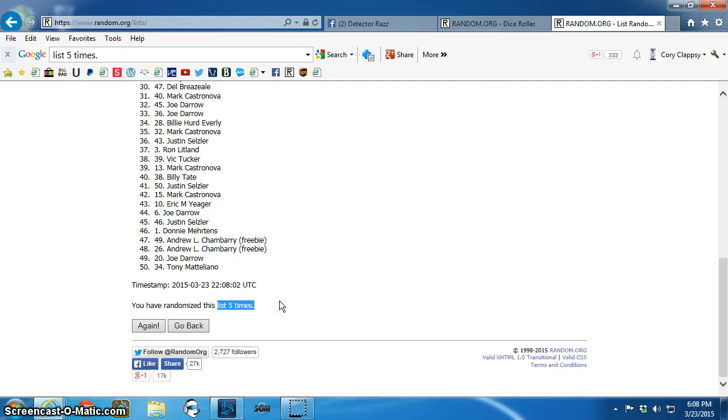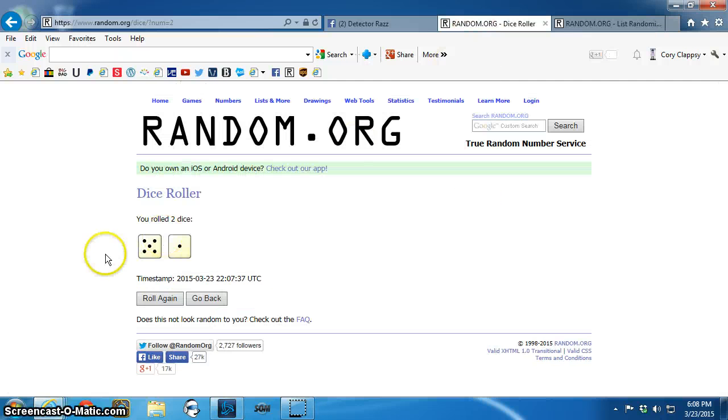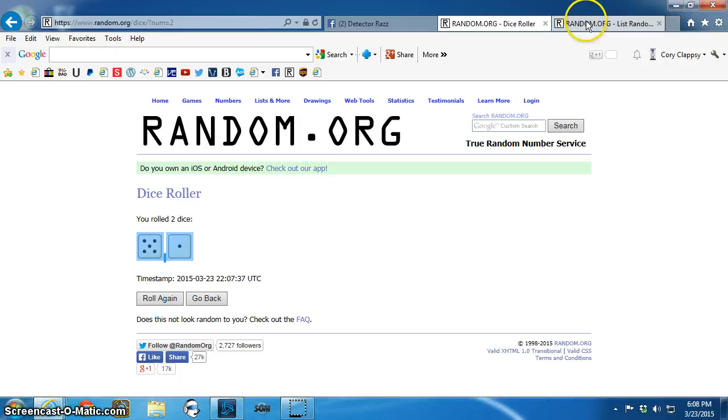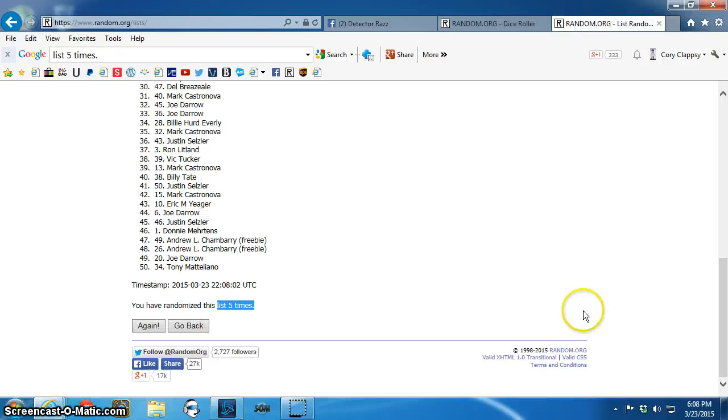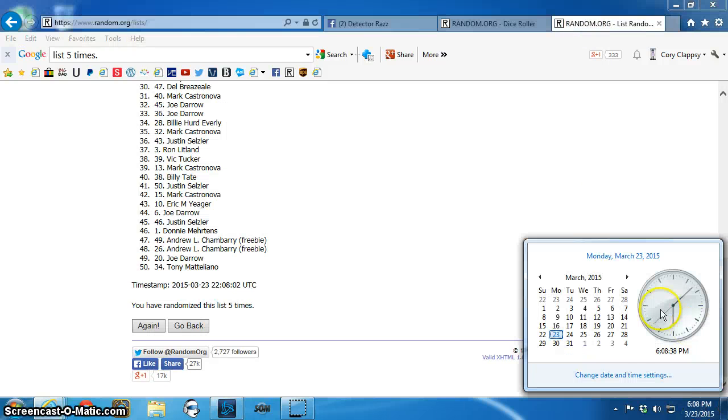Five times. The dice say six. Sixth and final time, 6:08.